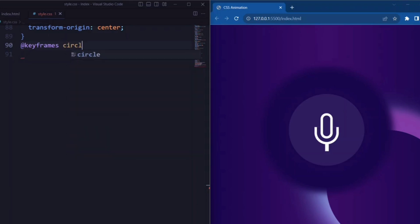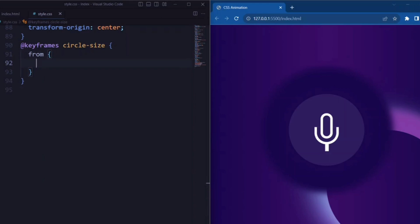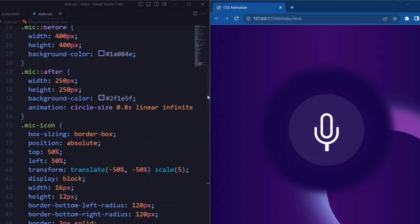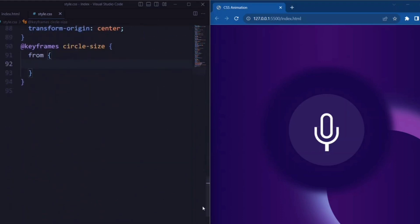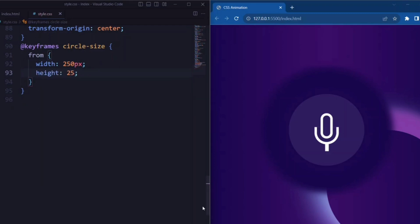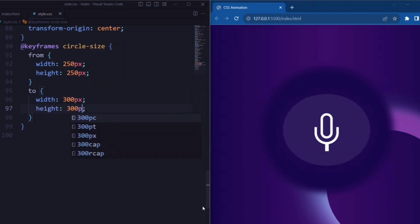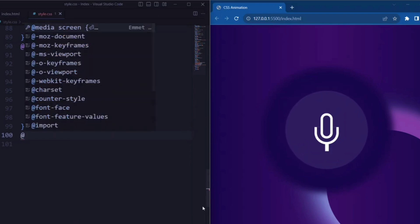Now let's set the keyframes. For the circle-size animation, the from state sets width and height to 250px by 250px, specifying the starting state. Next, the to state sets width and height to 300px, specifying the ending state of the animation.